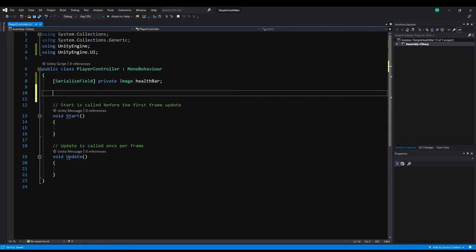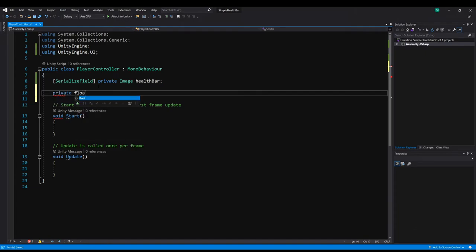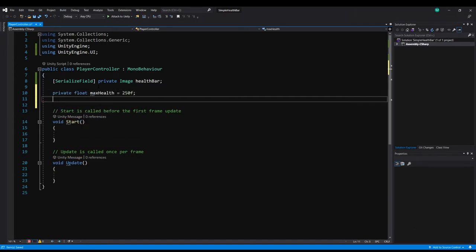Now let's make our health variables. So I'm going to use floats. You could make these ints. Either way works fine. I'm just using float here. So I'm going to make a max health value. I'm going to set that to 250. And then I'm also going to make a current health.